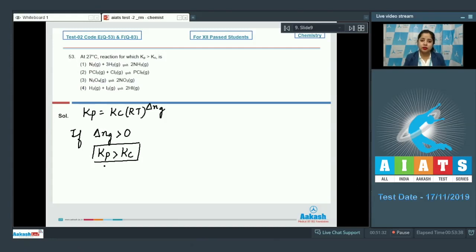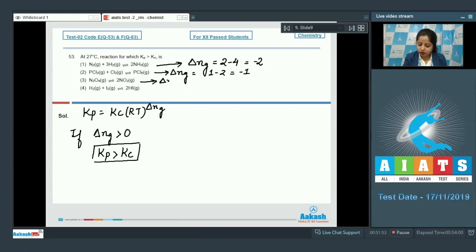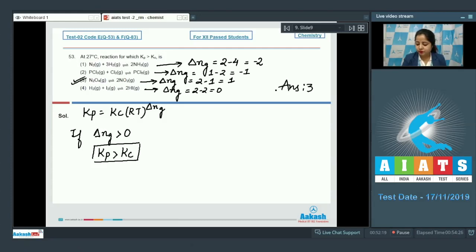Checking each reaction: for reaction 1, ΔnG = 2 − 4 = −2; for reaction 2, ΔnG = 1 − 2 = −1; for reaction 3, ΔnG = 2 − 1 = +1; for reaction 4, ΔnG = 2 − 2 = 0. Only in the third case is ΔnG positive, so Kp > Kc. The correct answer is option number 3.